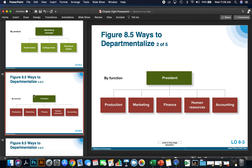If we were going to departmentalize by function, each function listed — production, marketing, finance, human resources, and accounting — is an important aspect of the overall business. So instead of departmentalizing by the types of products, we are departmentalizing by the function that each individual performs.